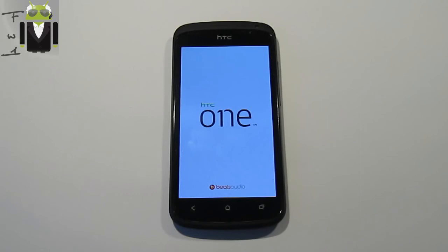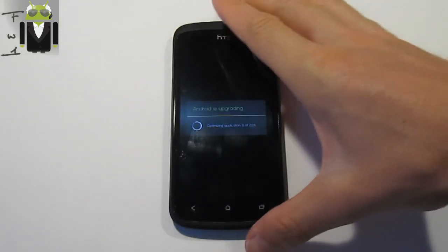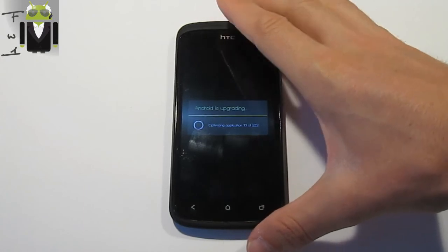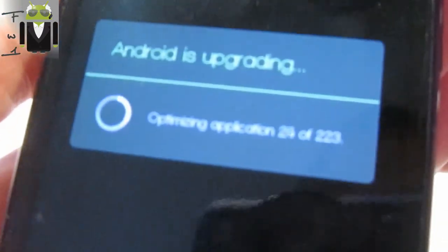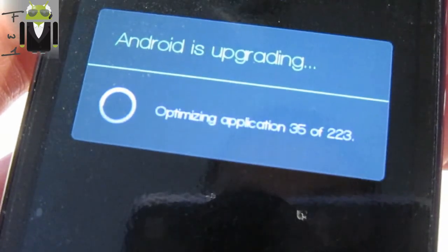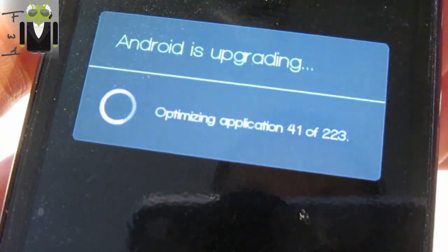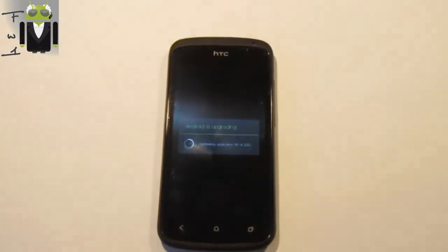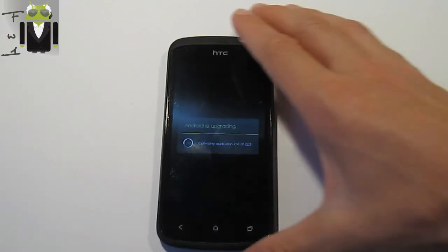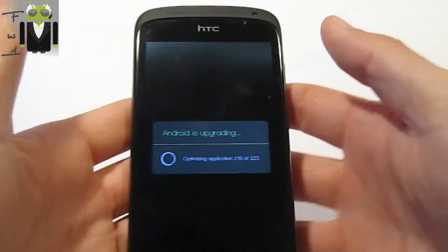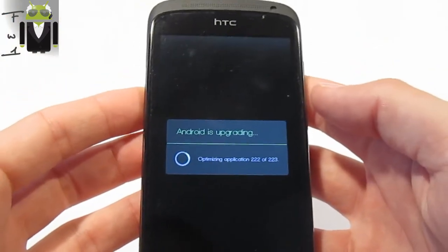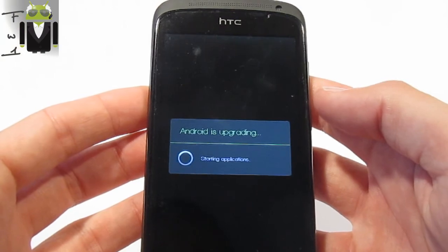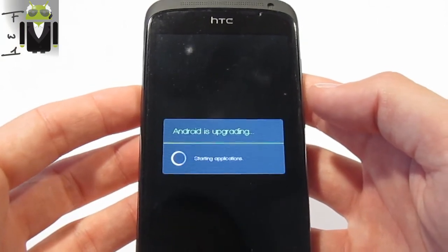Android is upgrading 224 applications, must be optimized. I've just cut the video from that. We must finish now. Starting applications. Preparing SIM card.